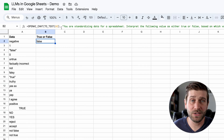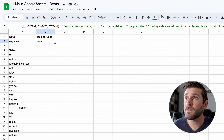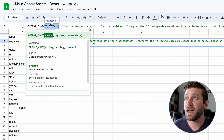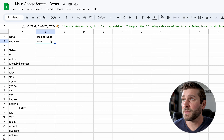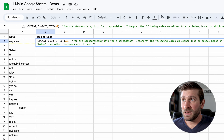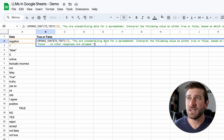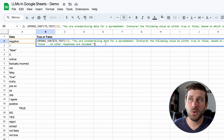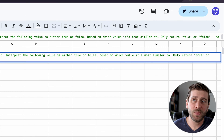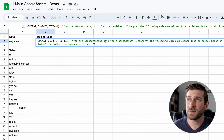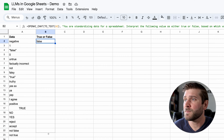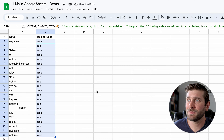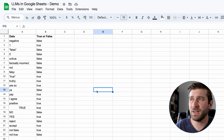With large language models, I can bypass all of that. I have this function — same function we used on the other tab. Here I converted to text. This is actually why I added the two texts: I got some errors with the one and zero values and this fixed it. But then my prompt is: you are standardizing data for a spreadsheet. Interpret the following value as either true or false based on which value it's most similar to. Only return true or false. No other responses are allowed. Then if I drag it down — boom. True or false. One or the other. Nothing else.